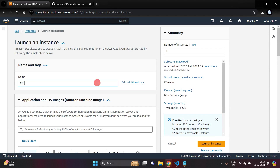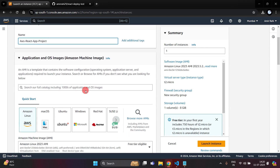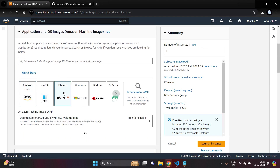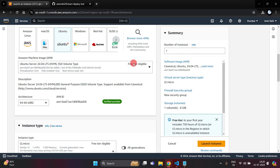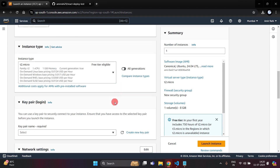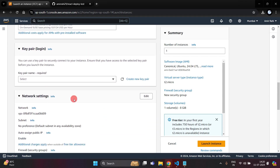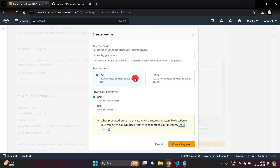Take any name for your instance. You will have to create your React.js application or you can use your existing project to deploy. Here I am going to choose the Ubuntu server, using the free tier eligible option. In the key pair option, just create a new key pair — write any name for your key pair, I am writing 'my-react-new-pro'.